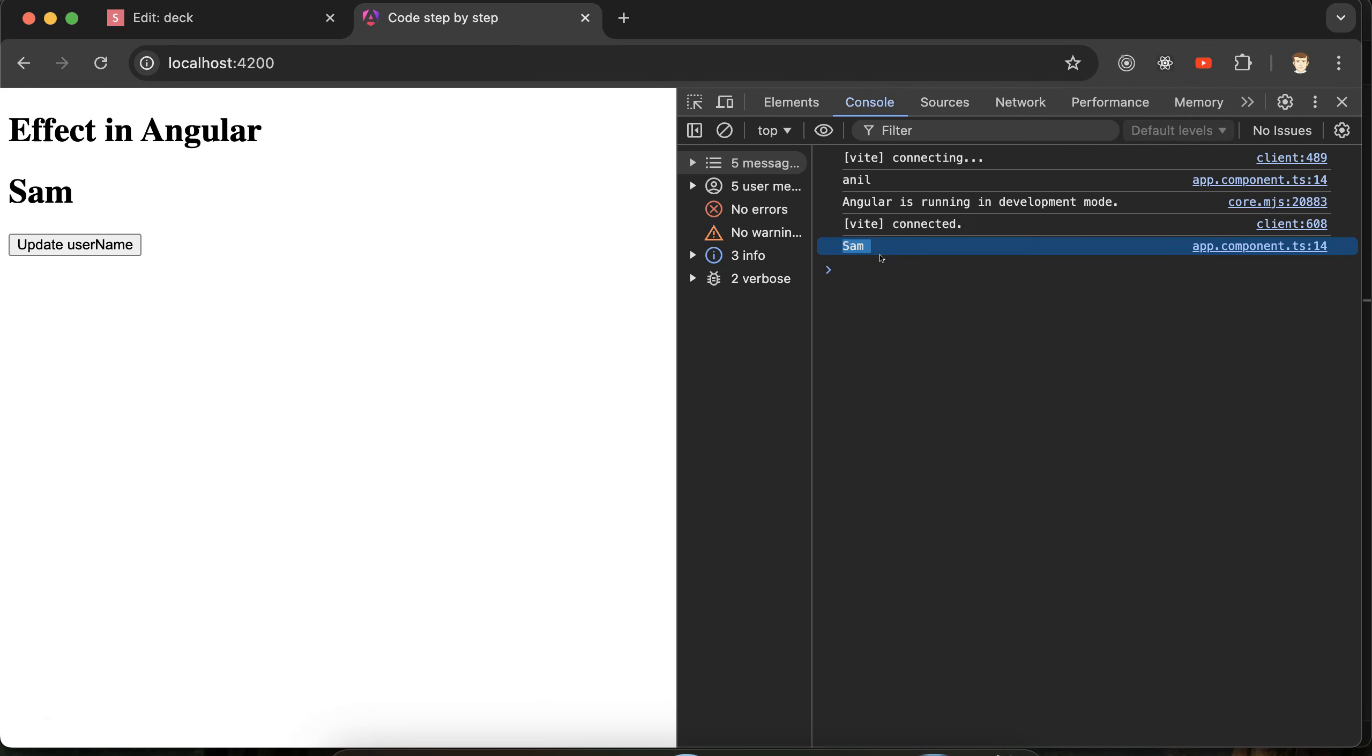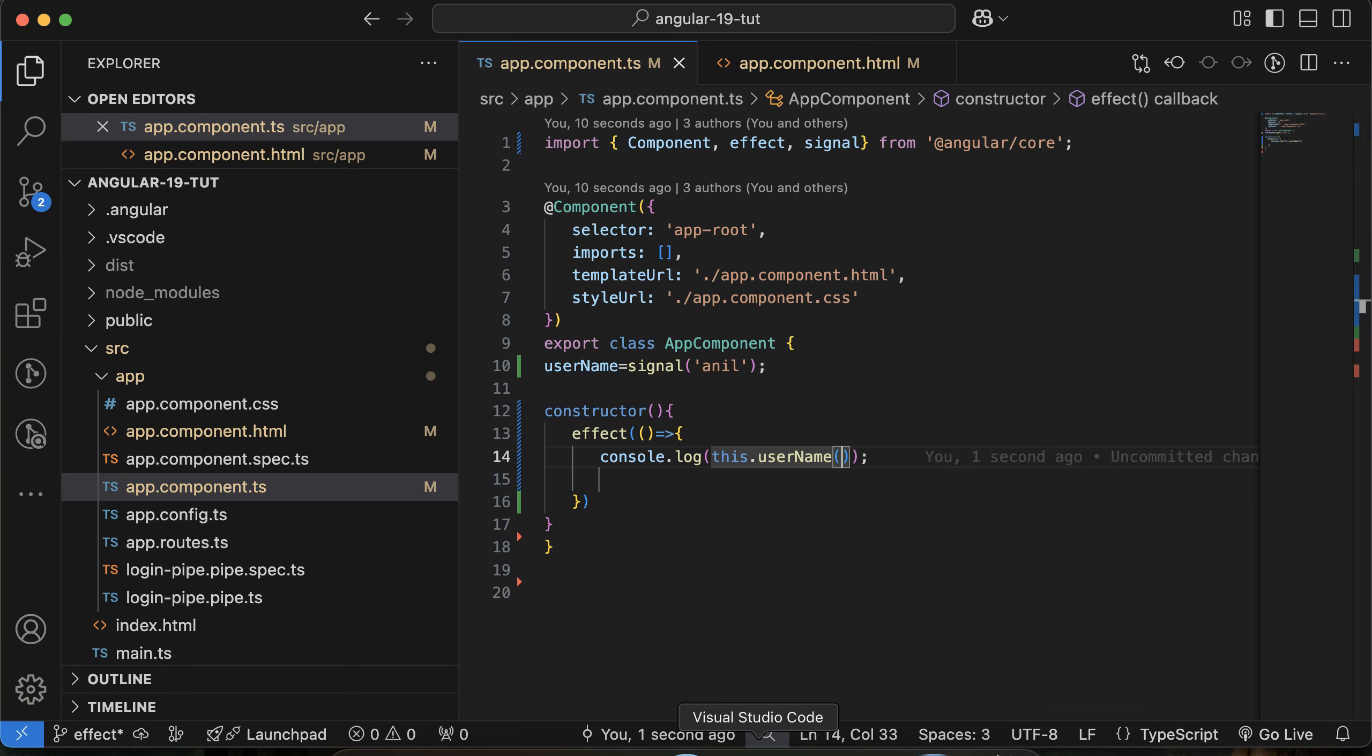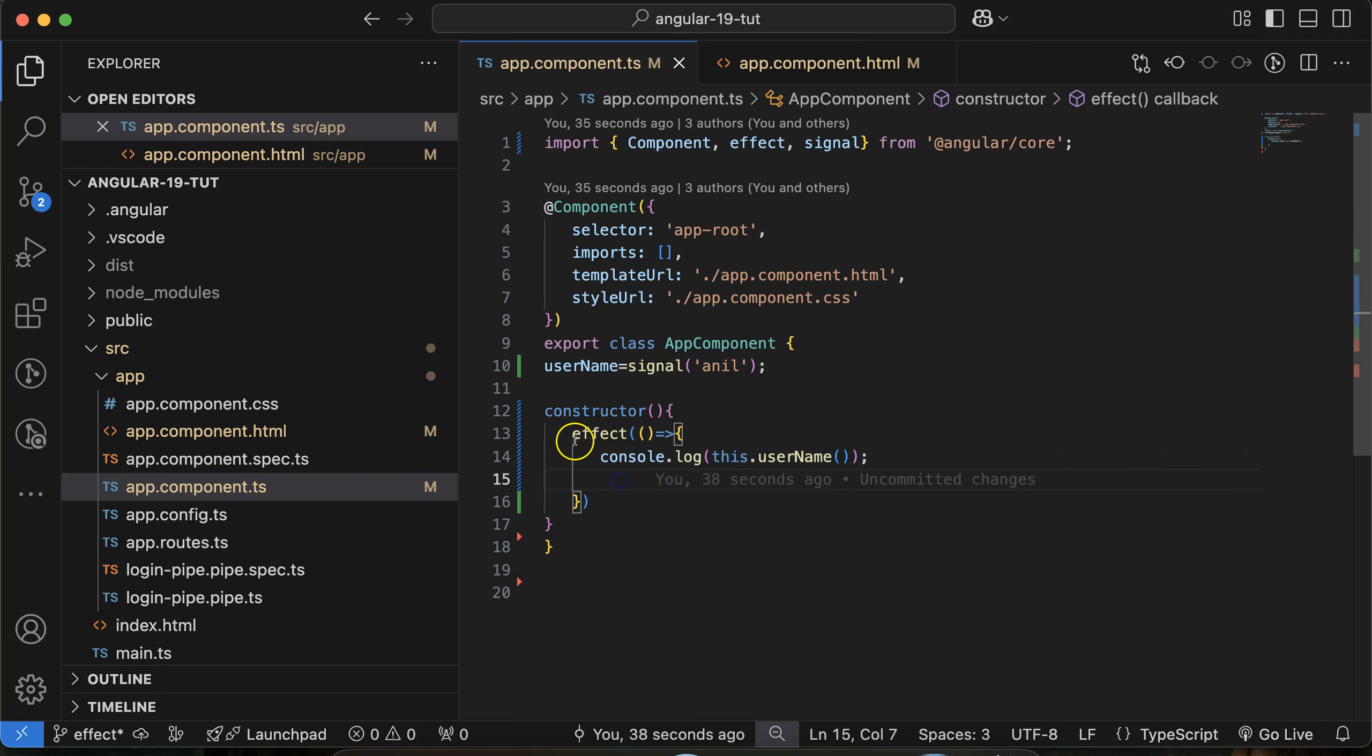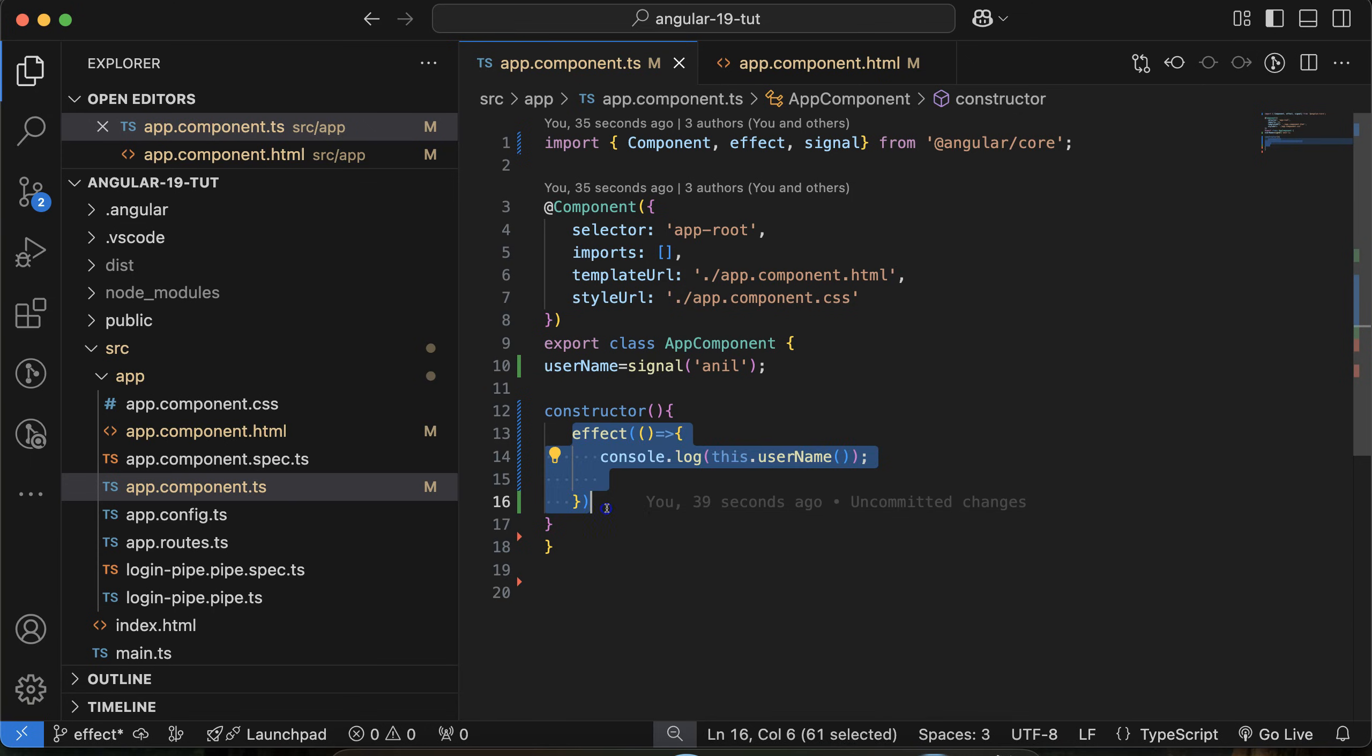Now, what we can do with the updated value? You can do anything. Maybe you want to show this updated username on the header, or maybe you want to toggle something, or maybe you want to apply some setTimeout. You want to call an API, anything that you want to do. You can do that on the behalf of any condition or without condition inside the effect.